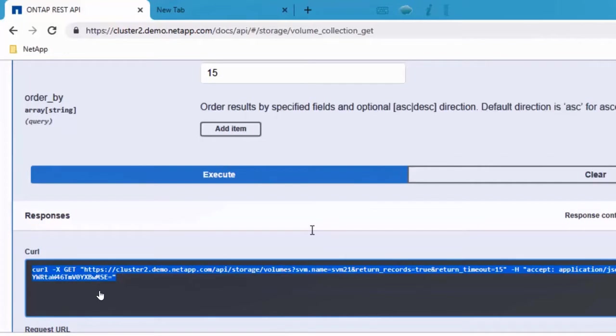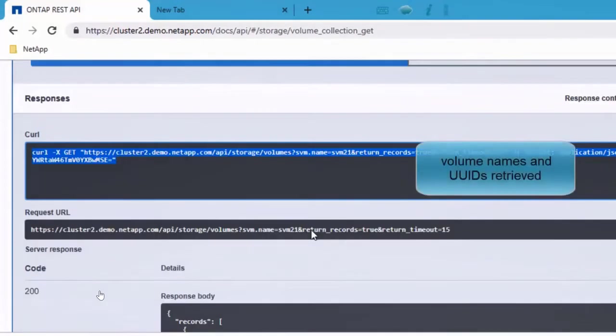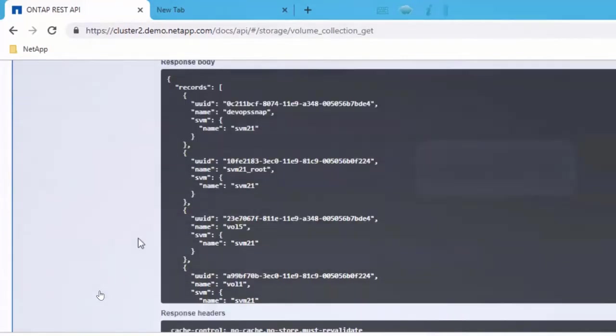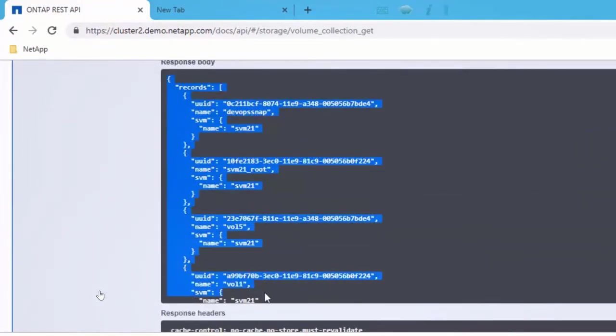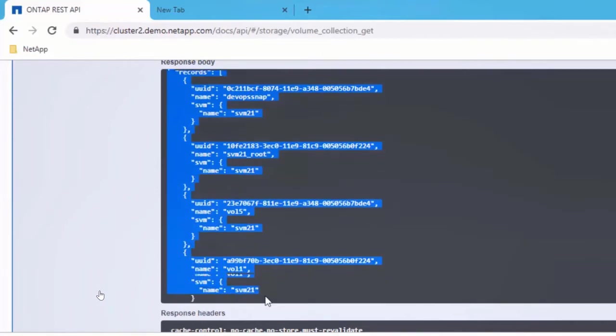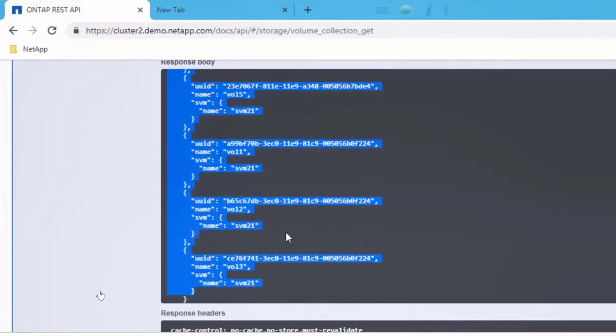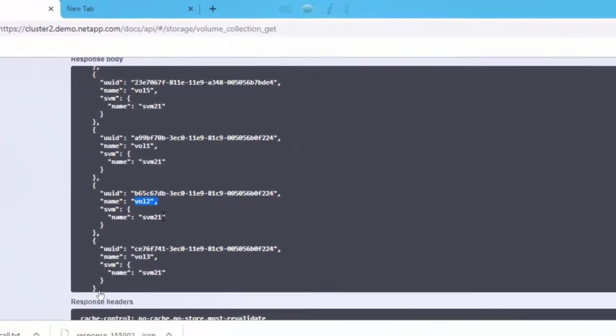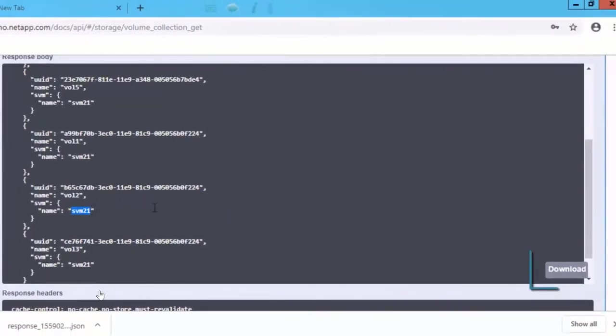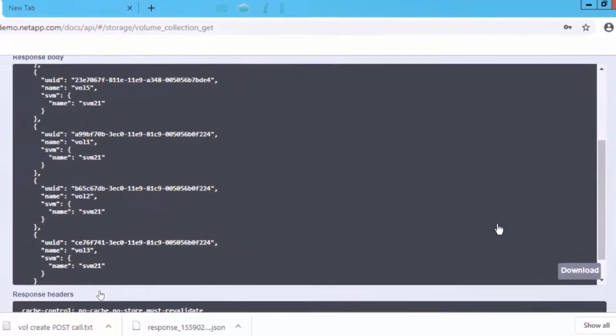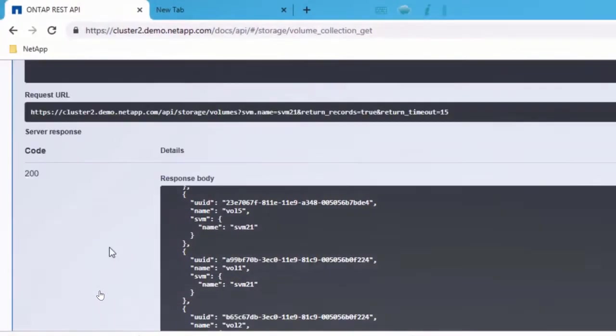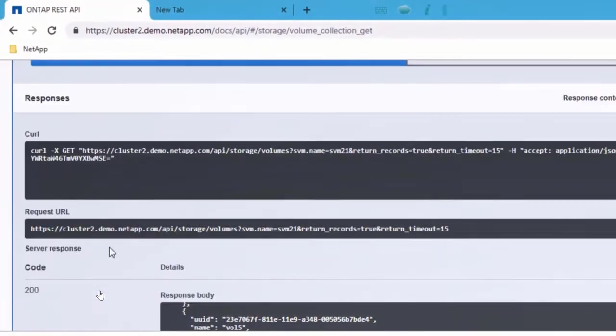What is the curl output? And what is the HTTPS request which was used to retrieve this information? And the response. In the response, you can see that it's retrieved the name of a volume and the UUID for this particular volume. By default, it gives you the volume and the UUID name. You can download the JSON output. If you hit download, it downloads it to your machine.